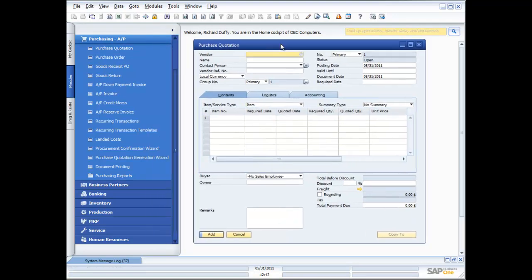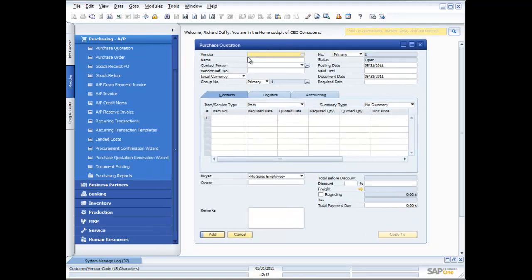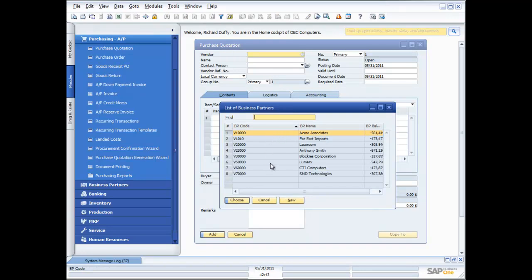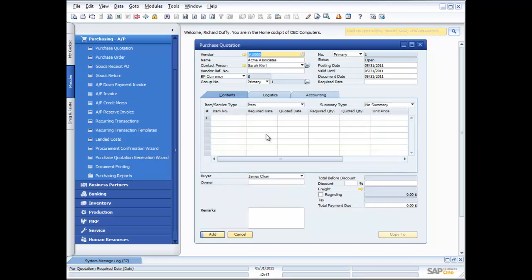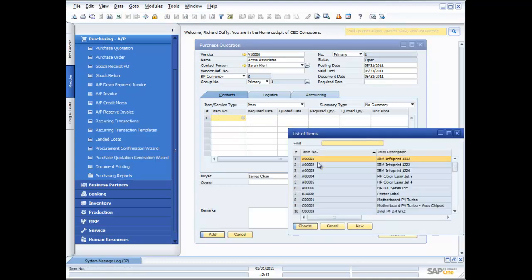Let's look at the purchase quotation first. You might want to send out a request for quotation to your suppliers. You go in, choose your supplier — in this case I want this to go to Acme Associates — and specify all the parameters around this quotation: dates, validity dates, document dates. I'll now specify the products I want them to quote on, selecting IBM Info Prints.